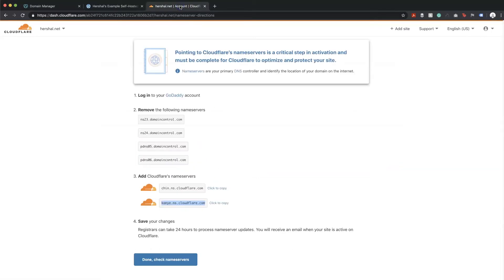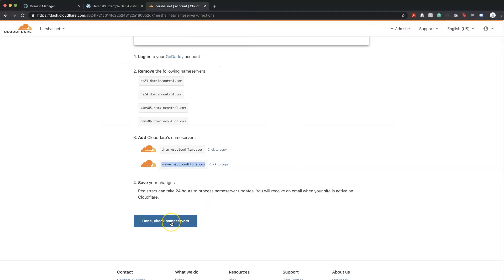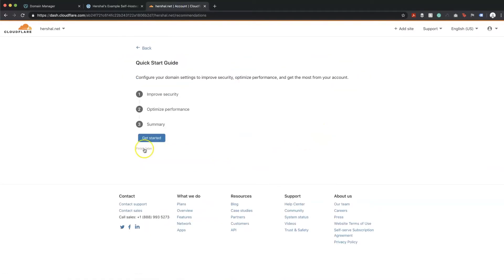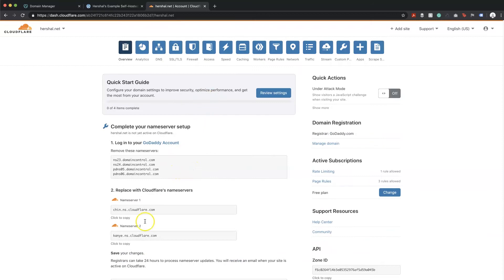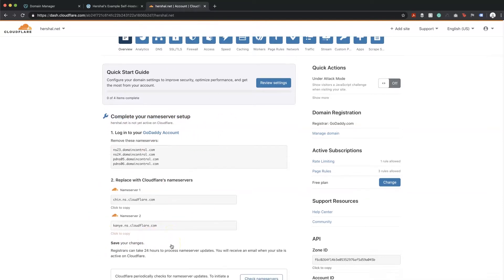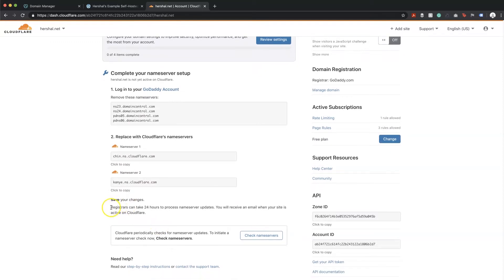Back in Cloudflare, we're going to hit 'Done' and then select 'Finish Later'. Right now the changes haven't quite taken effect, so it's asking me to complete the name server setup — Cloudflare hasn't picked up the DNS changes just yet. This could take some time, as registrars can take up to 24 hours to process name server changes.